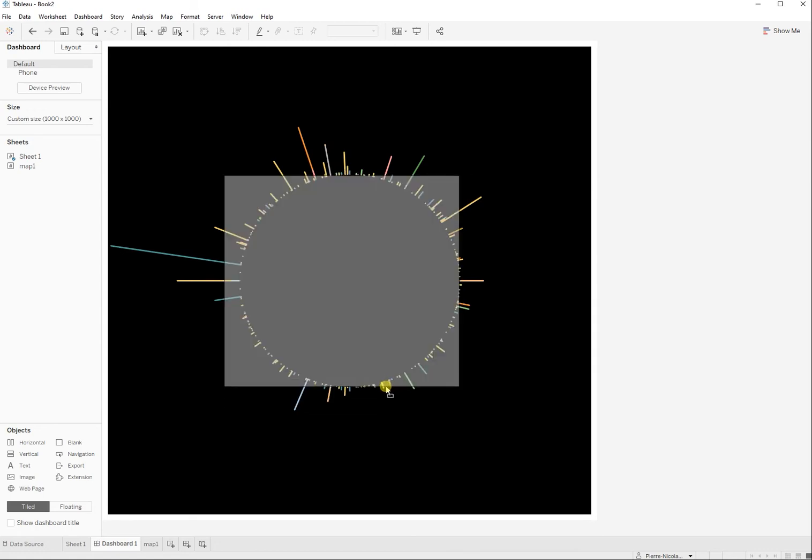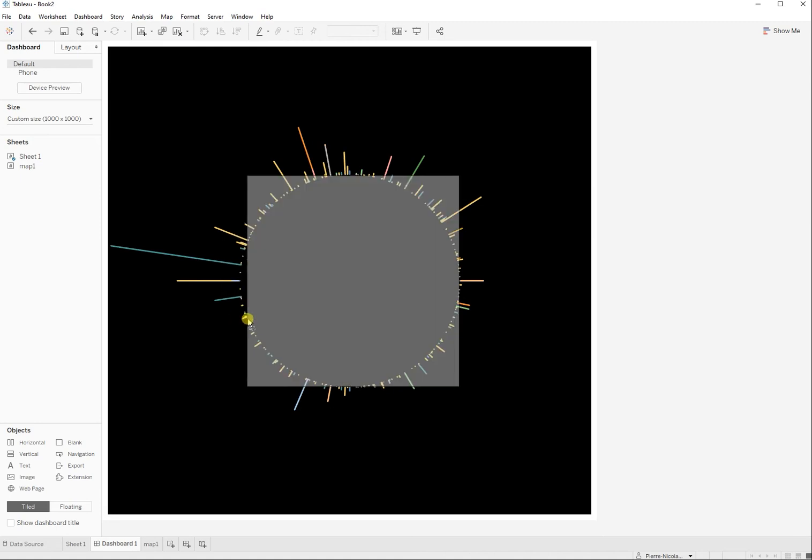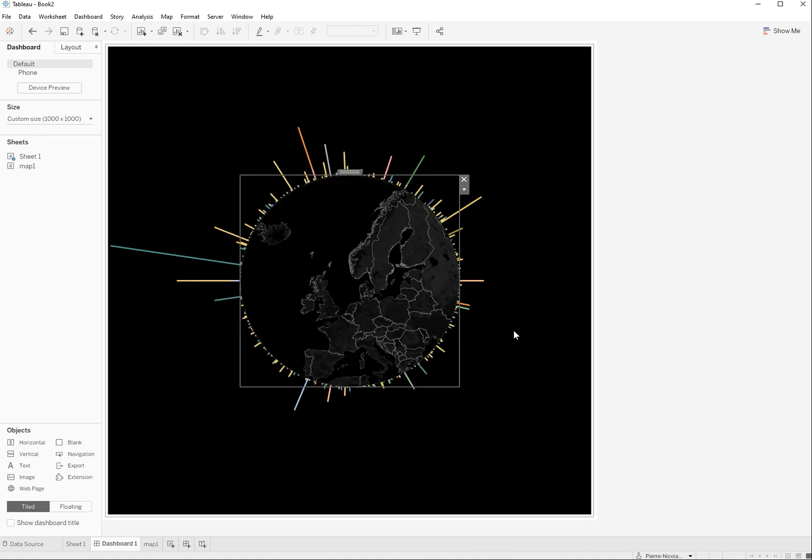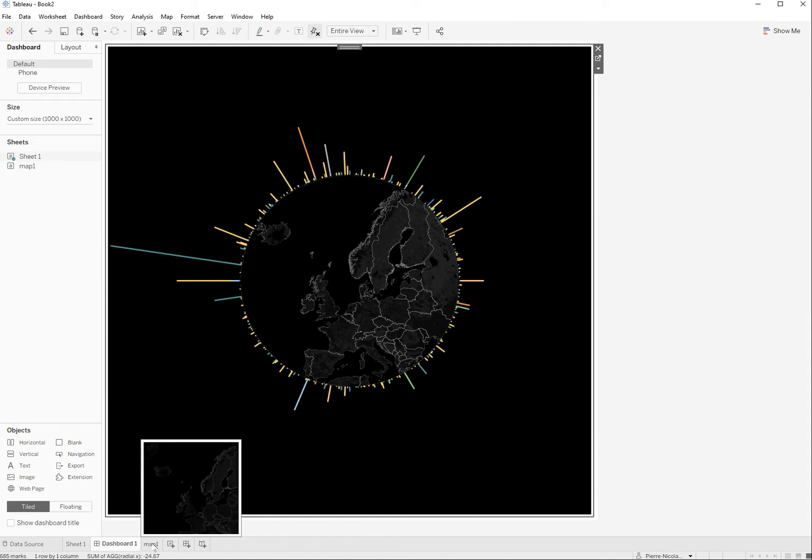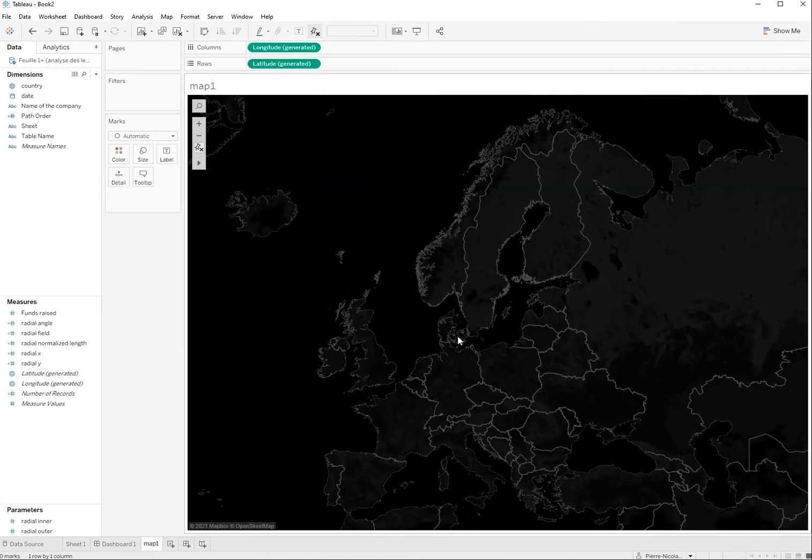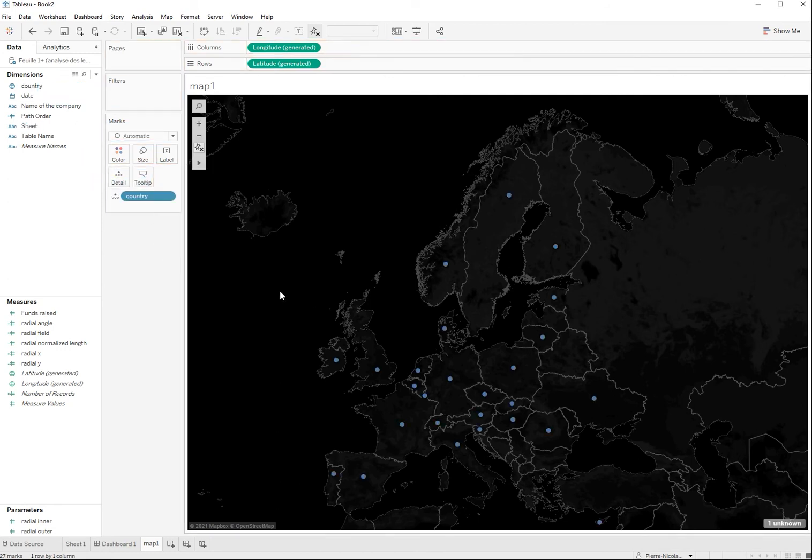One more time. Yes, and it fits perfectly in there. So obviously that map is a static map. There is nothing I can do with it, nothing that I can select on it. So I need to go back to my map number one. I'm going to add the country to detail and the funds raised to the size.